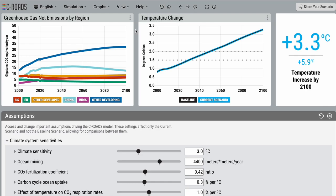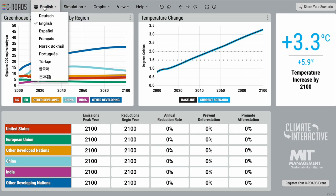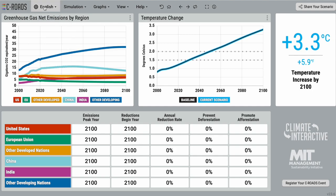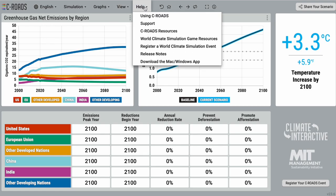There are also several other features to explore in the menu bar. C-ROADS is available in several different languages, accessible through this menu item here. There are also a few additional viewing options under the view menu and many supporting resources under the help menu.